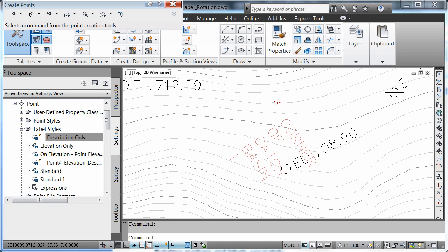These tools allow them to take advantage of the dynamic modeling and labeling of Civil 3D while meeting their standard labeling requirements. Thank you.